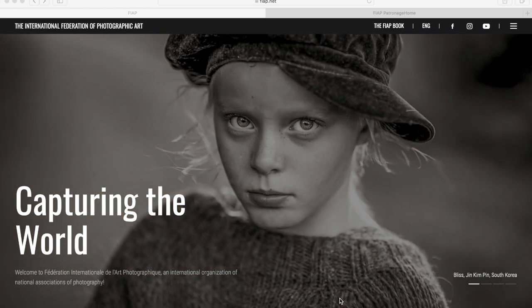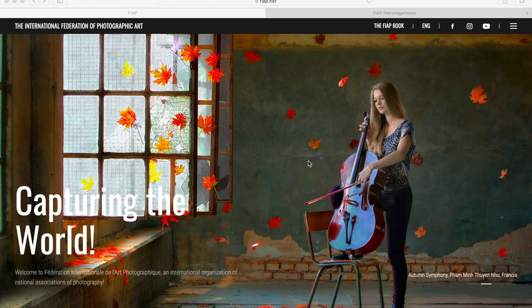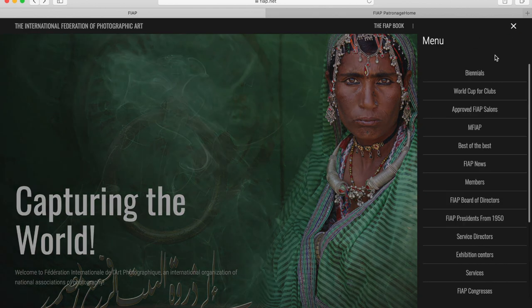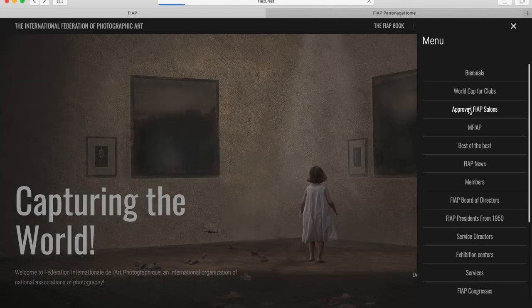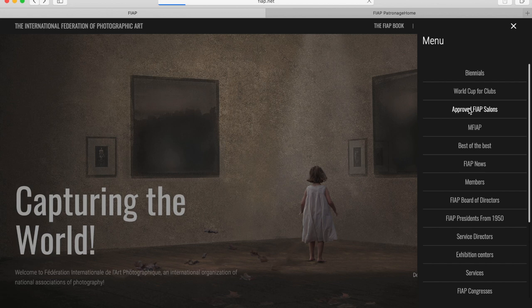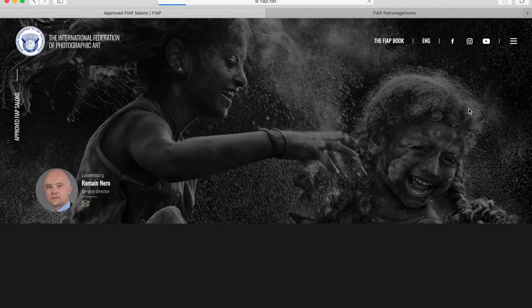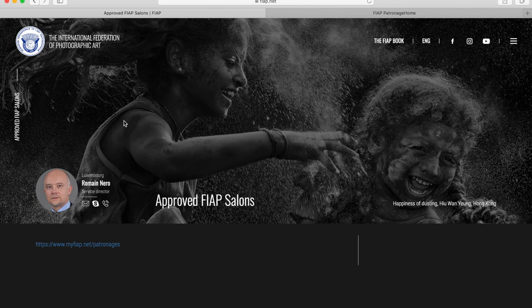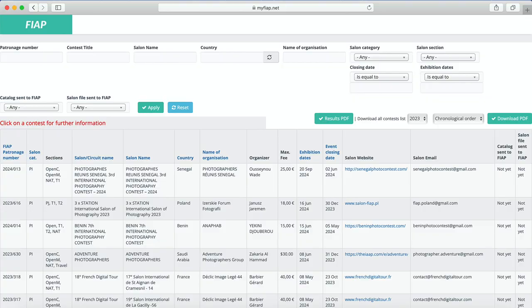From the FIAP website you can link to the current list of salons. Come up here to the menu, click Approved Salons, and it's this link here. But we're going to go directly across to the FIAP patronage website, which is the website that I asked you to bookmark earlier.